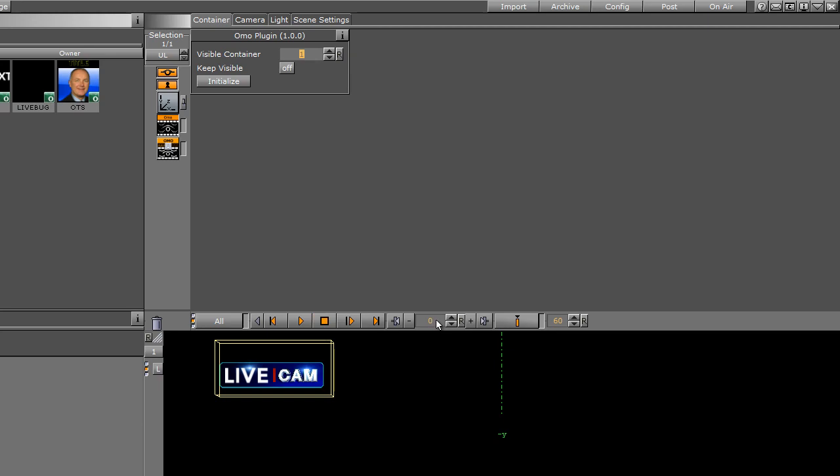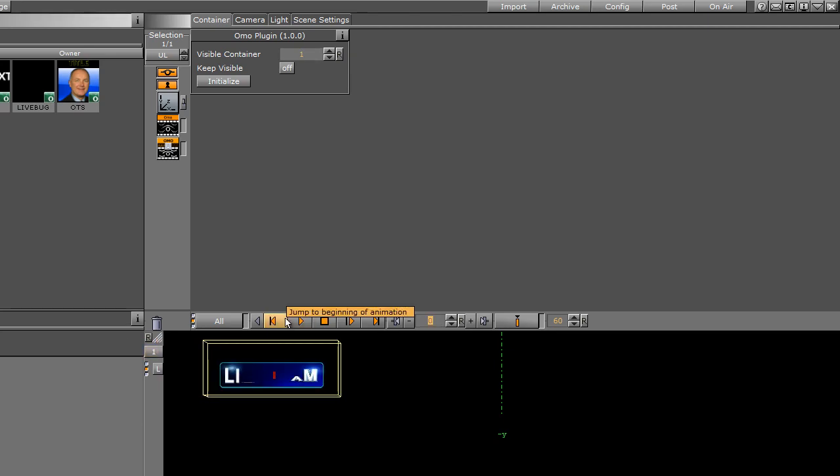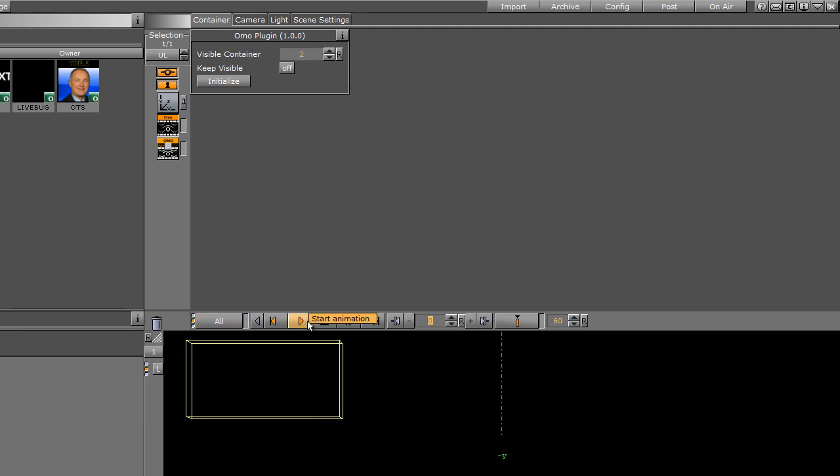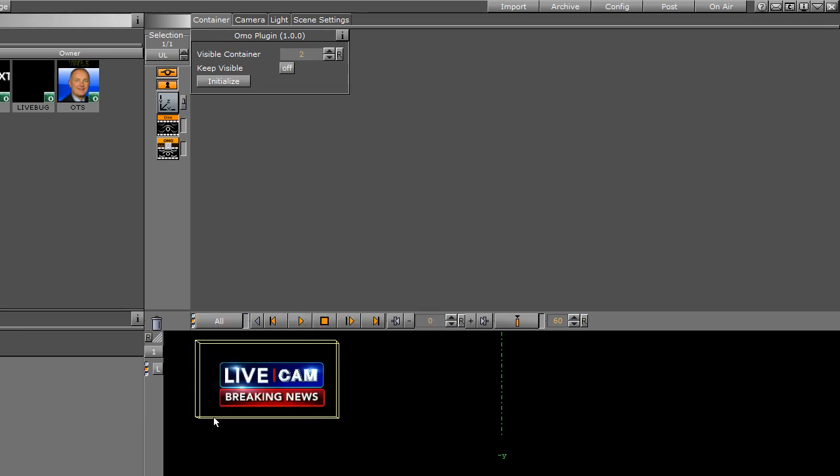We'll change it to the next one, rewind it, and hit play. That one animates on. We'll change it to the next one, rewind it, and hit play. You can see how that one animates on as well. So I think you get the point.